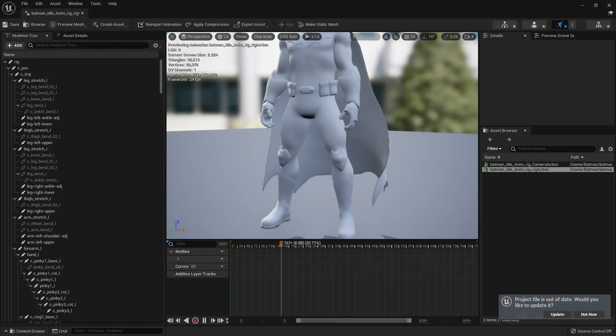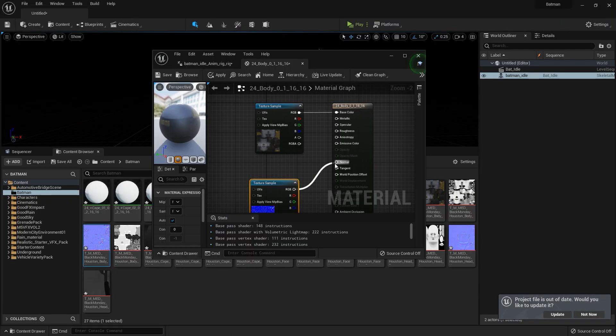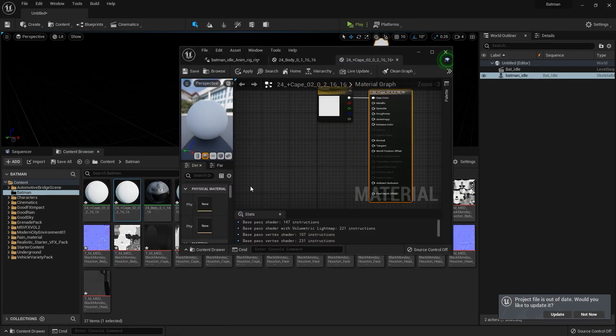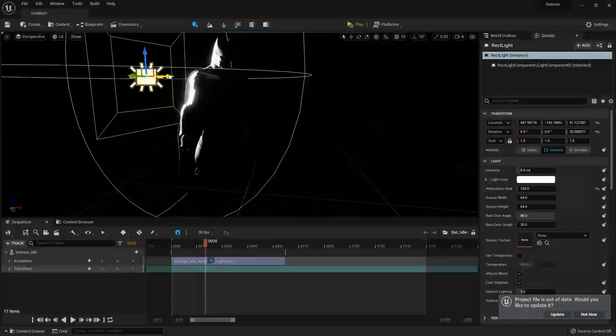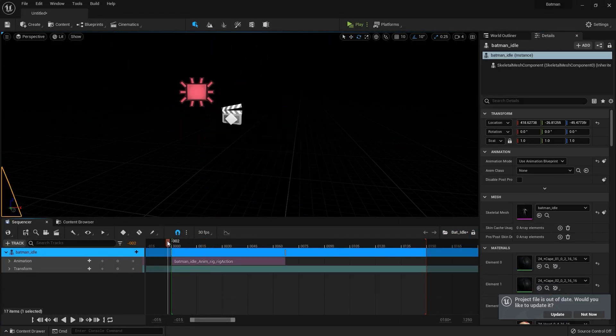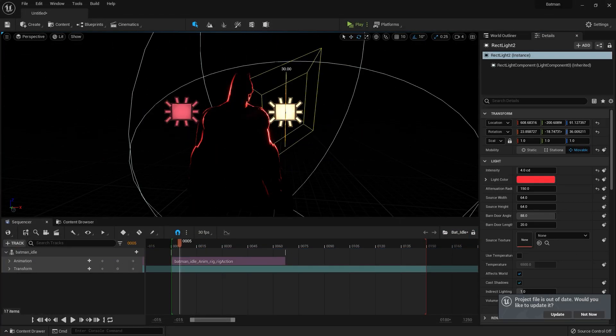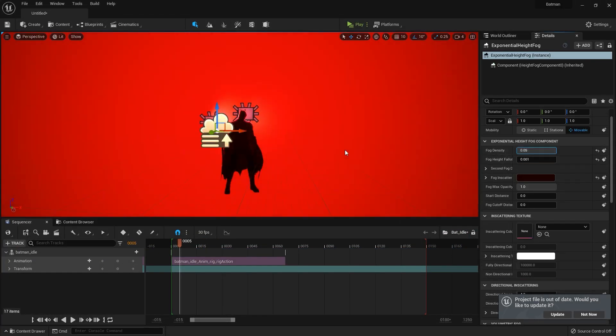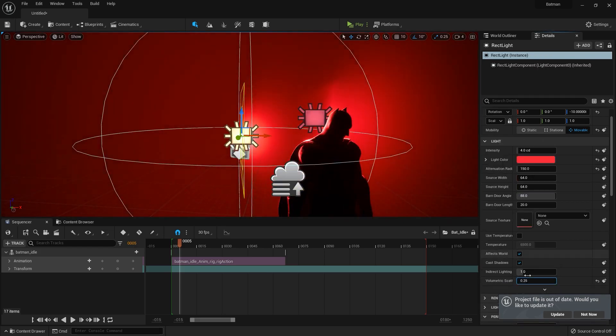Since I've started animation, I've been strictly using Maya for my character animation. Over the past year, I've been moving towards Blender for animation and still using Unreal Engine as my final renderer.